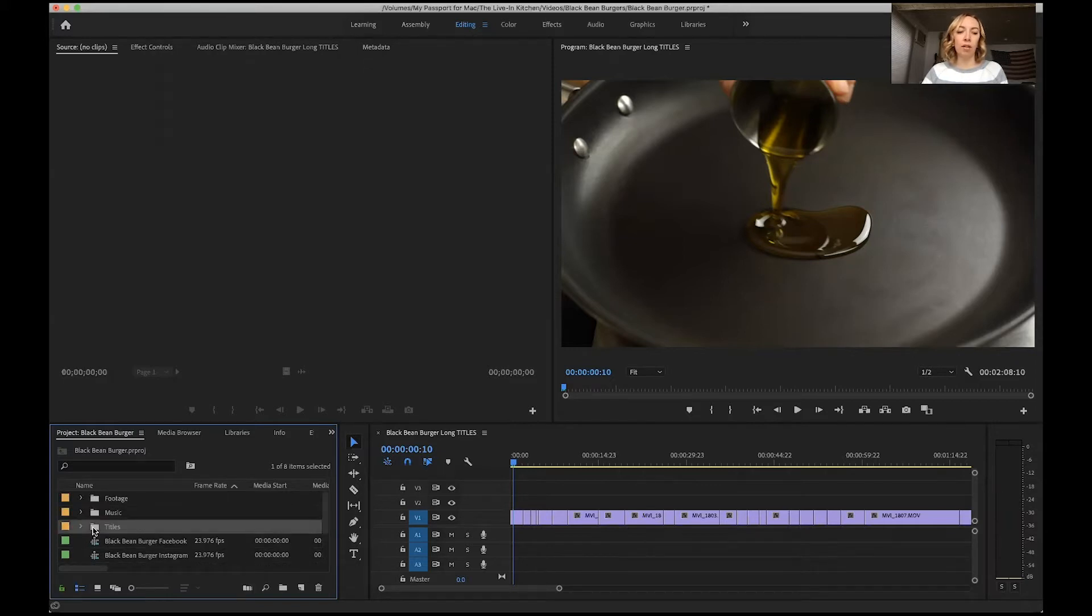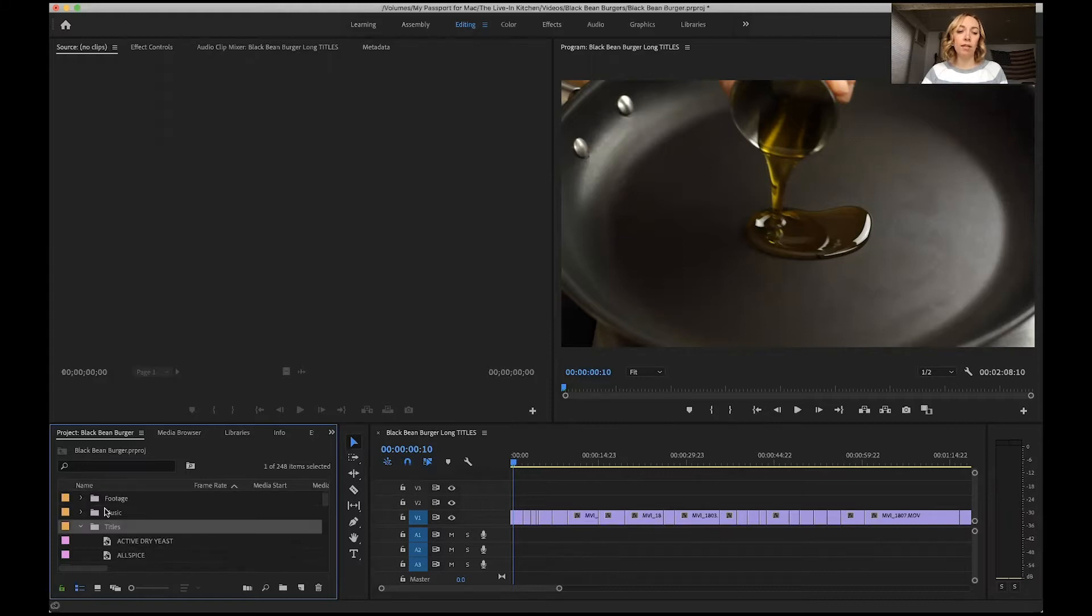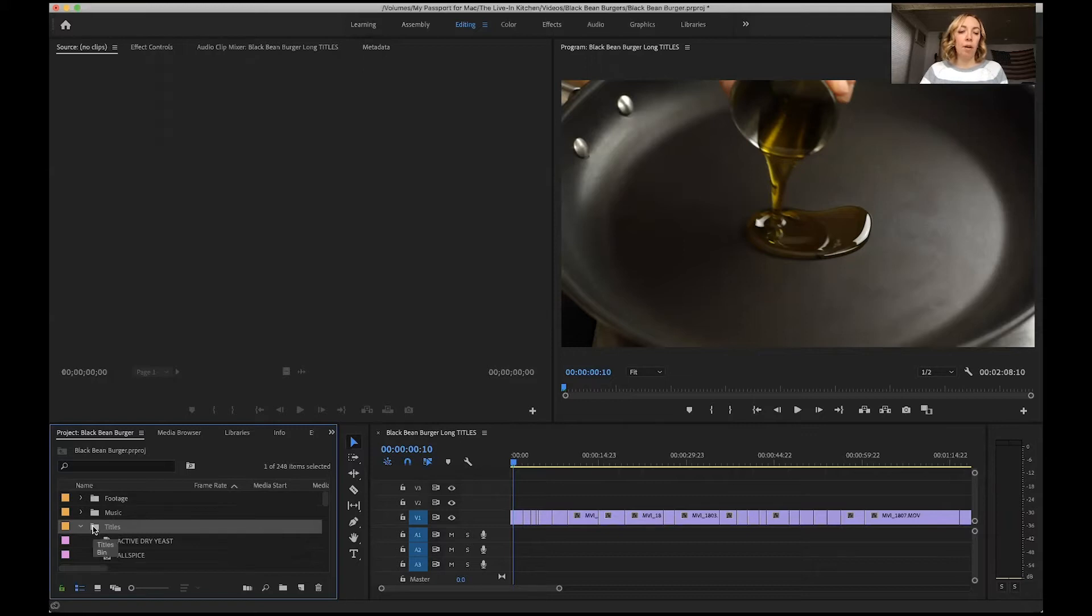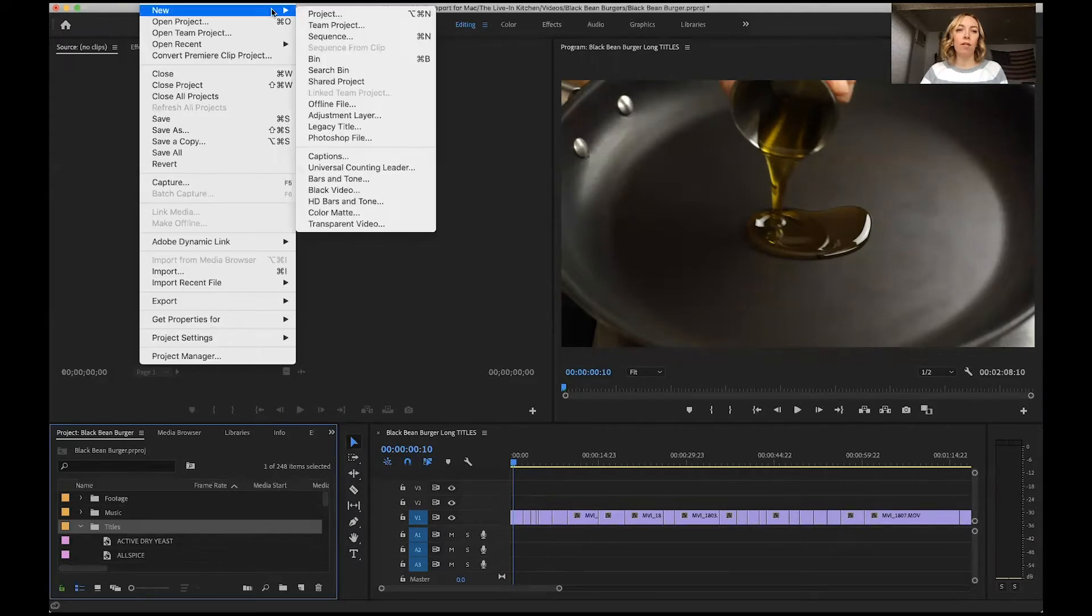I have a bin here called titles and you can see I've set up a template with all of my most commonly used ingredients. This helps save time and I can show you how to set that up. If I want to create a new one, I'm going to make sure I have titles highlighted. I'm going to go file, new...